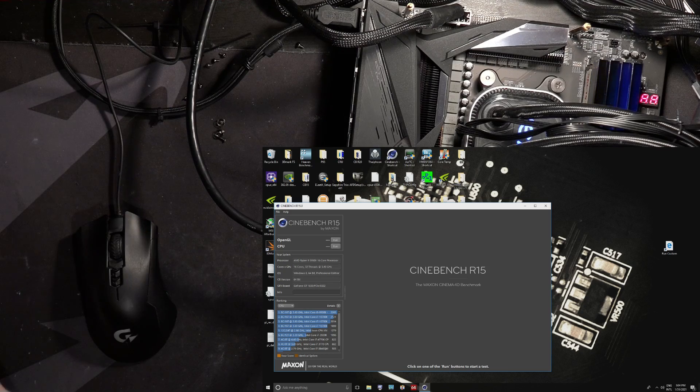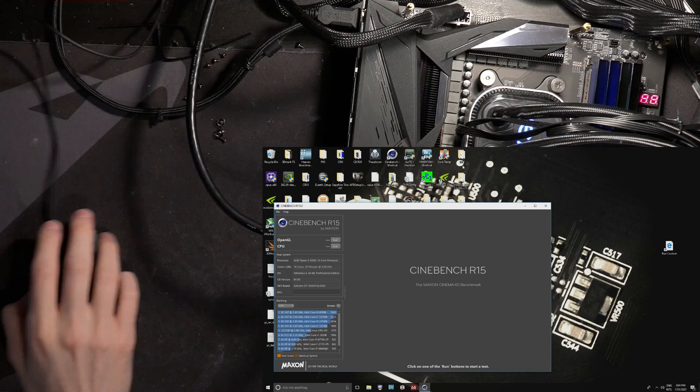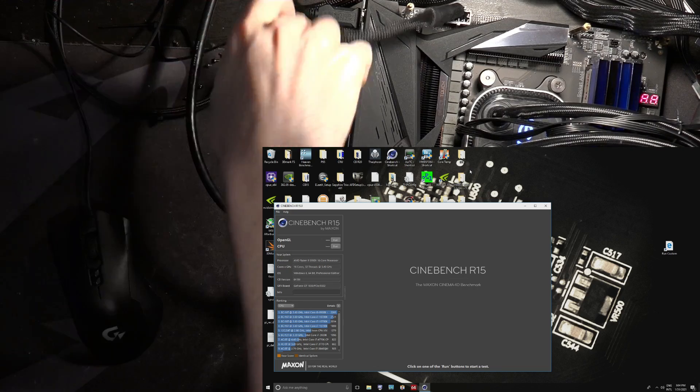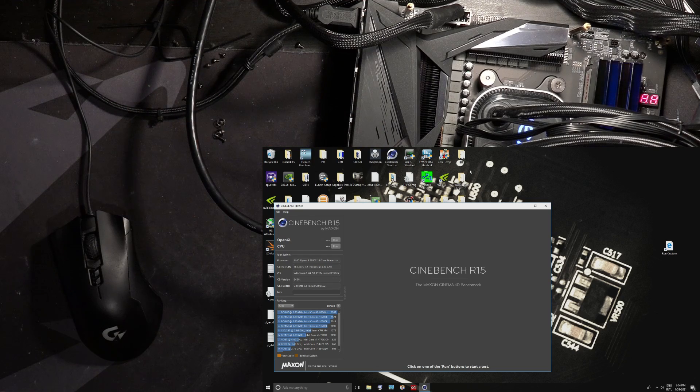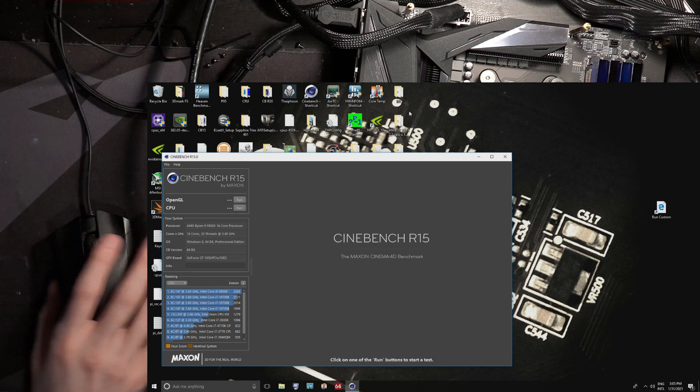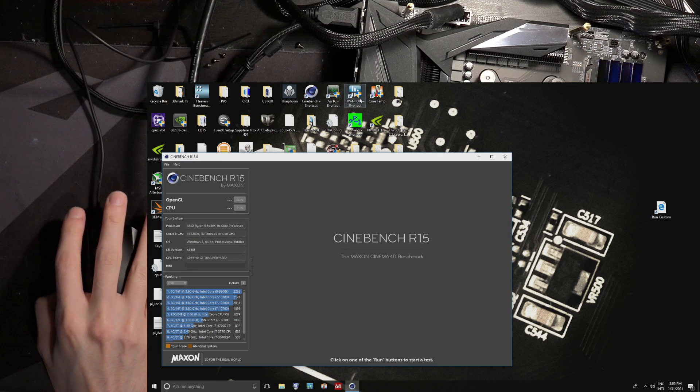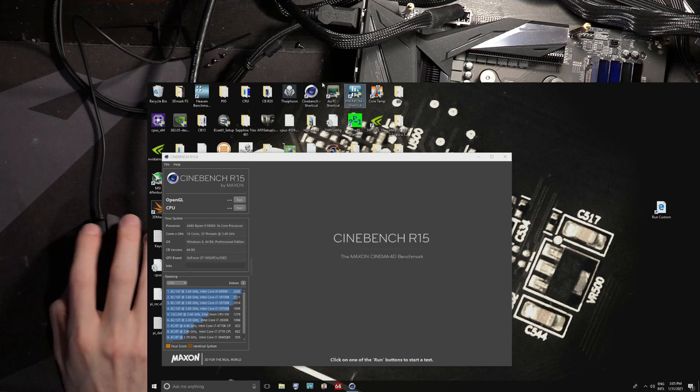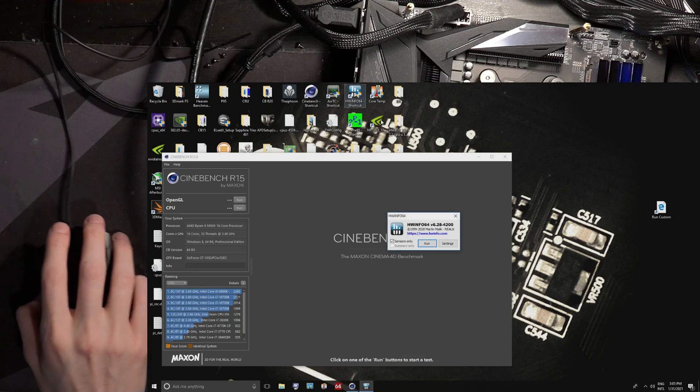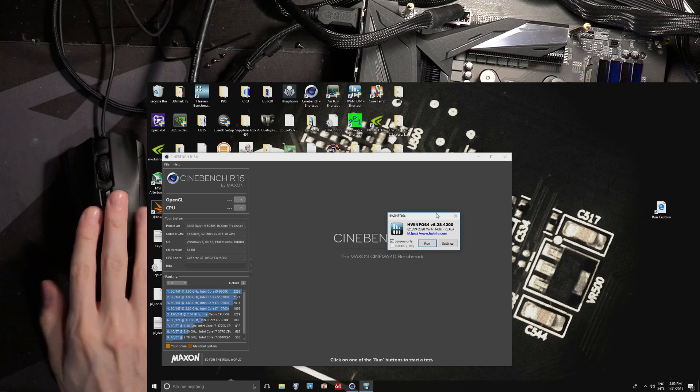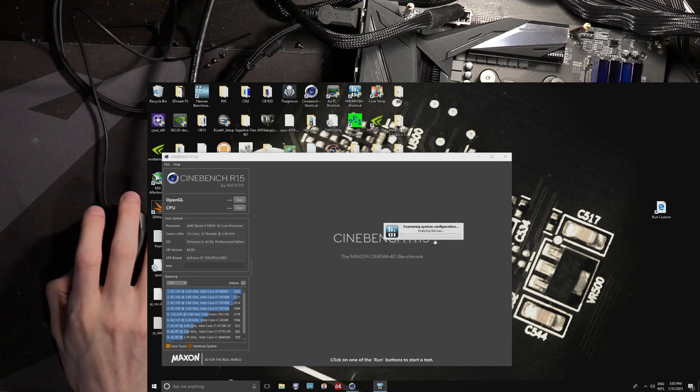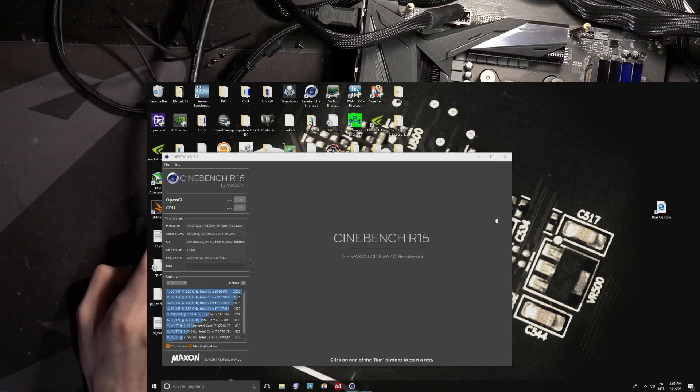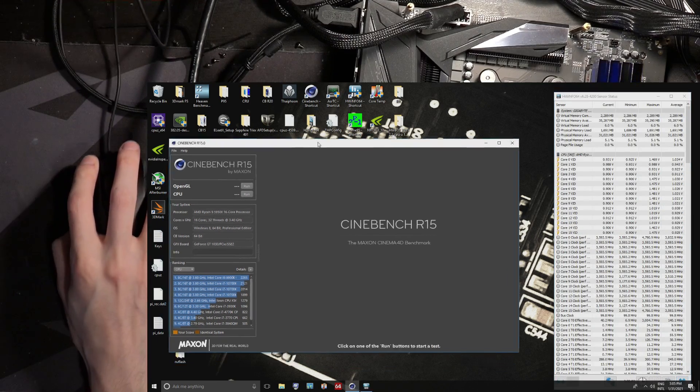You might have been experiencing some hitching with the USB 2.0 ports, and actually it kind of happens a little bit on the 3.2 ports, but primarily the 2.0 ports are especially bad. So watch the mouse, I just want to demonstrate. You can see it's hitching right now, I'm trying to move the mouse, and sometimes it just kind of doesn't. It's not the mouse, it's the board doing this.